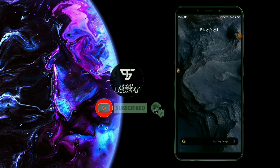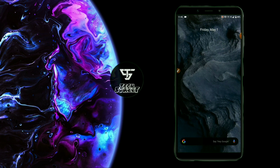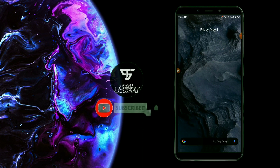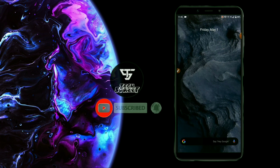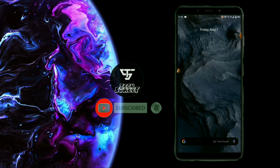Hello friends, welcome to our channel TechStreet. Today we will talk about how to use the Mi UI 12 Super Live wallpaper on your phone.